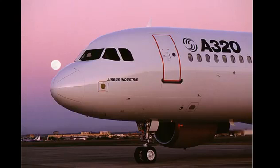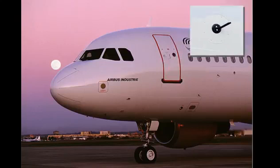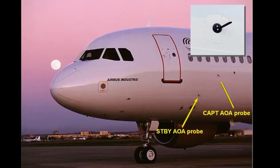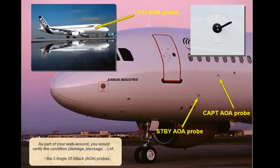As part of your walk-around, you would verify the condition, damage, and blockage of the three angle of attack (AOA) probes.